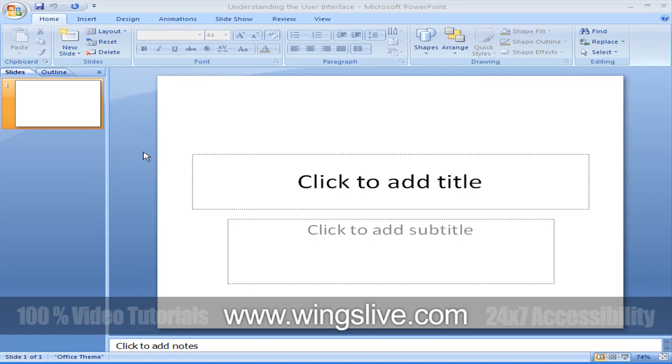Understanding the User Interface. Welcome to this CBT of Microsoft PowerPoint 2007. This CBT is designed to lead you step-by-step through all the tasks you are most likely to perform when using Microsoft PowerPoint 2007.